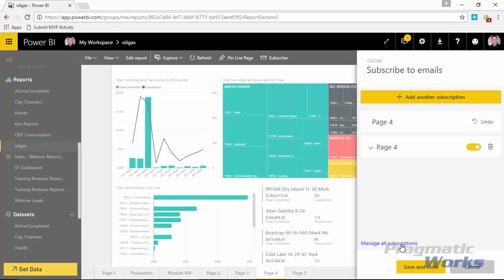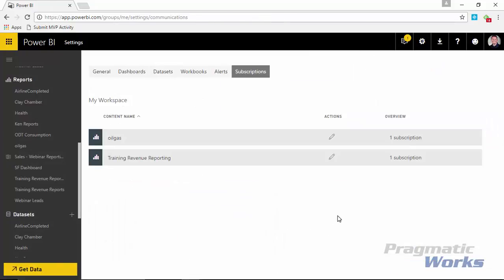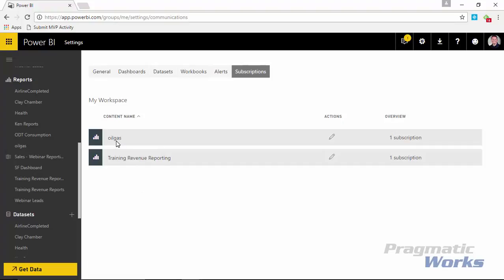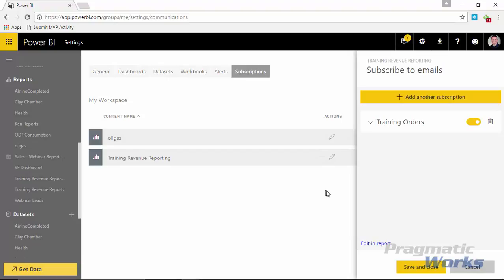And you can also manage your subscriptions by hitting this manage all subscriptions button. And what we'll do is if you click on that, it'll take you to the ability to manage all the subscriptions for the workspace that we're looking at right now. So I'm in your default my workspace and you'll see I have two subscriptions appearing here, the one that we just created underneath the oil and gas report, and then another one here underneath the training revenue reports. I won't show you the data from that because that's actually real revenue data, but I can hit the action button here and actually configure the subscription.